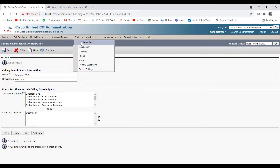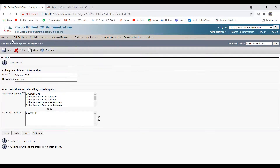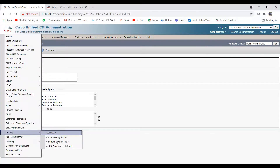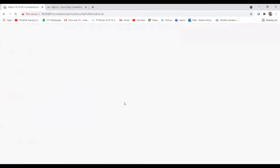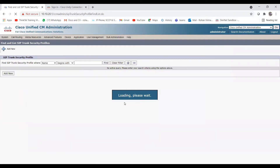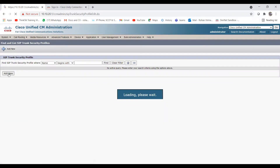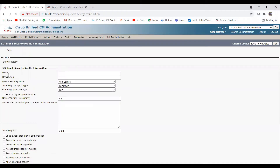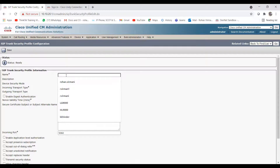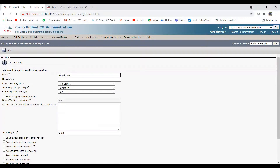Now let's move to the next step. We need to create the SIP trunk, but before that we need to create the SIP profile and SIP trunk security profile. Go to System > Security > SIP Trunk Security Profile. Click on Add New. Give the name as 'Non-Secure SIP Trunk Security Profile', and the description as 'SIP Trunk Security Profile for VM'.